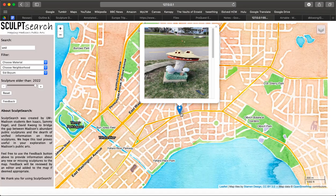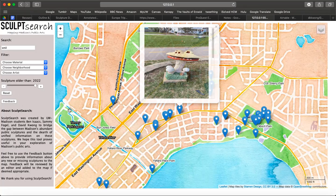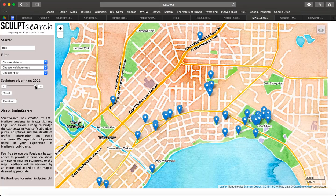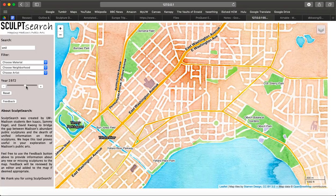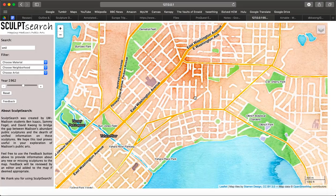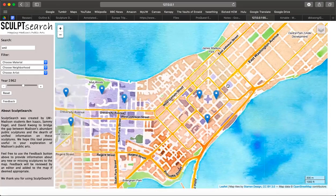Another student is particularly interested in sculptures built before the 1960s. They can use the sequencer to set the date of visible sculptures. By dragging the slider to the year 1962, now only sculptures erected before the year 1962 are visible. Unfortunately, there are none in Schenk Atwood, but if the user pans away, they will see that there are more located towards downtown.